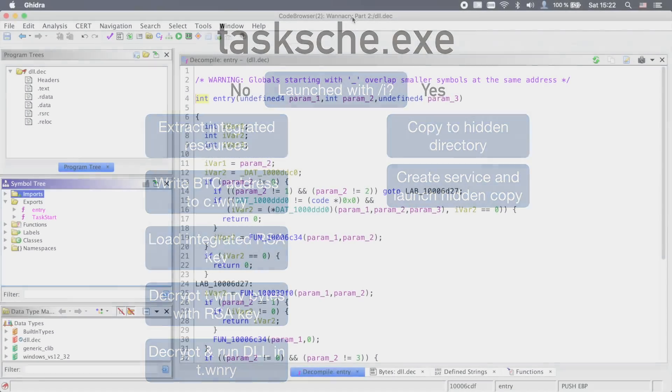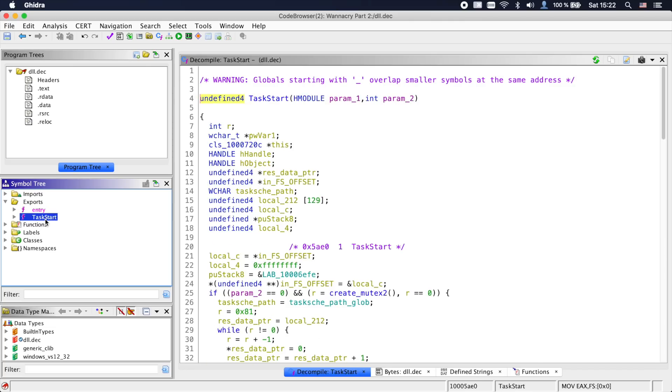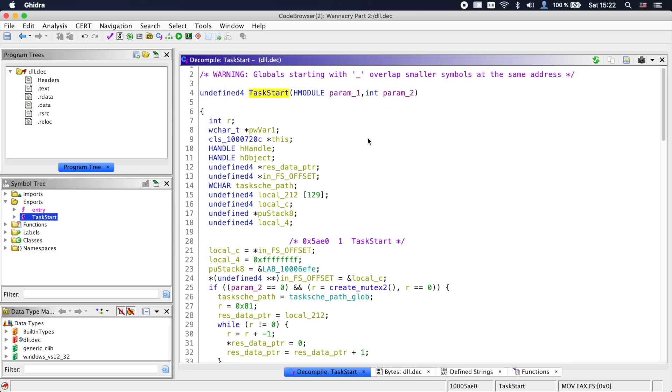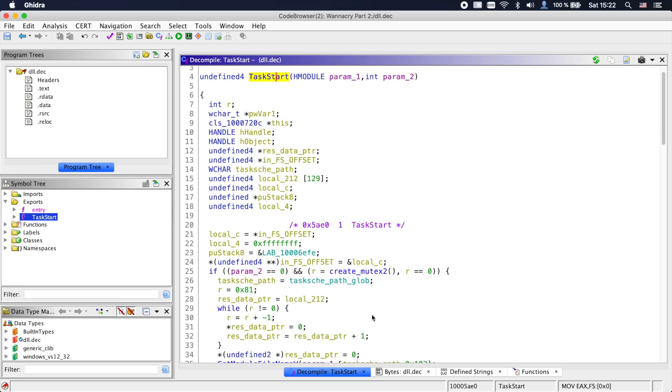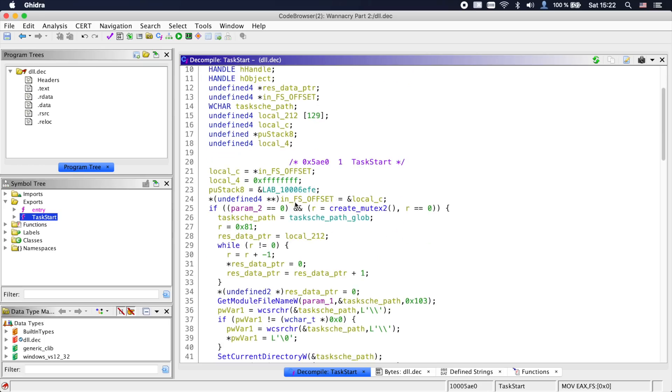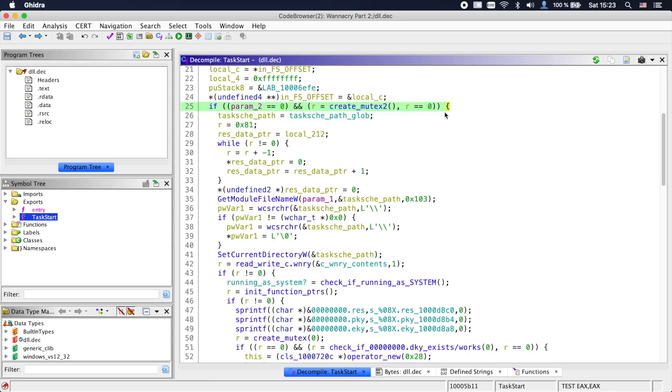Let's load that DLL into Ghidra. After loading the DLL into Ghidra and I also already ran OOAnalyzer and imported the result, we can see that the DLL exports two functions, entry and task_start. As we just saw task_start in tasksche.exe, let's start there. Now to save some time, I already named a lot of the stuff in this file. If you want to explore it on your own, you can find the Ghidra project in the description. The first thing task_start does is create a mutex. If that fails, task_start returns.